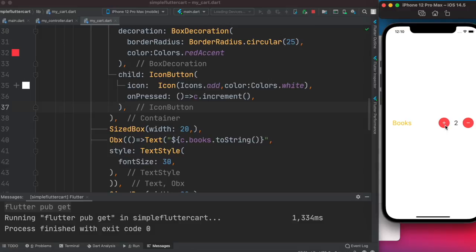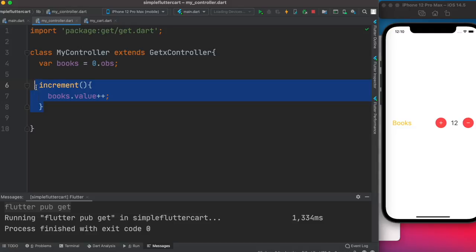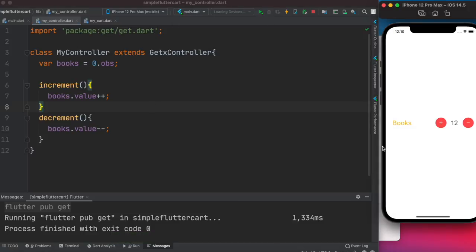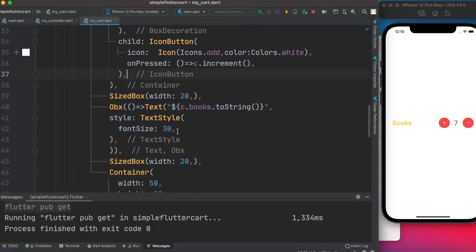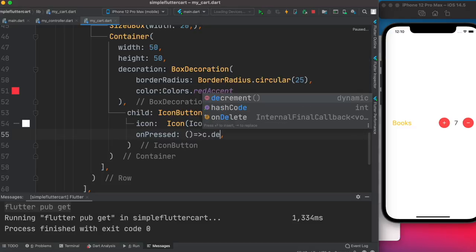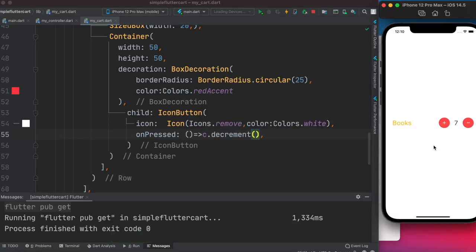Let's restart — clicking the add button now increases the value. That's amazingly easy state management with Flutter GetX! Now for decrement: we copy the increment method, rename it 'decrement', and change plus-plus to minus-minus. In the minus button's onPressed we call c.decrement(). After restarting, both plus and minus work correctly.